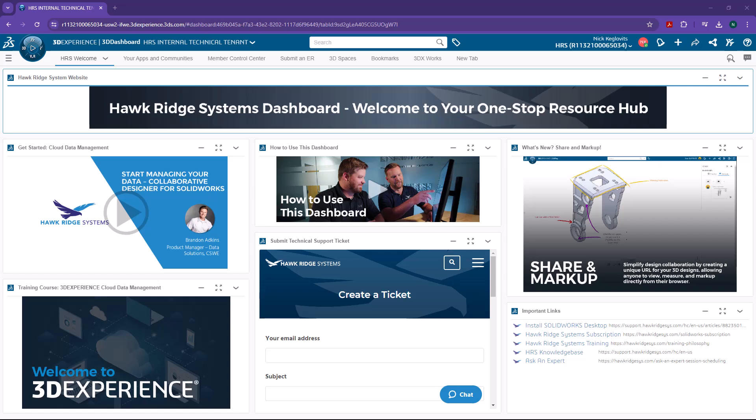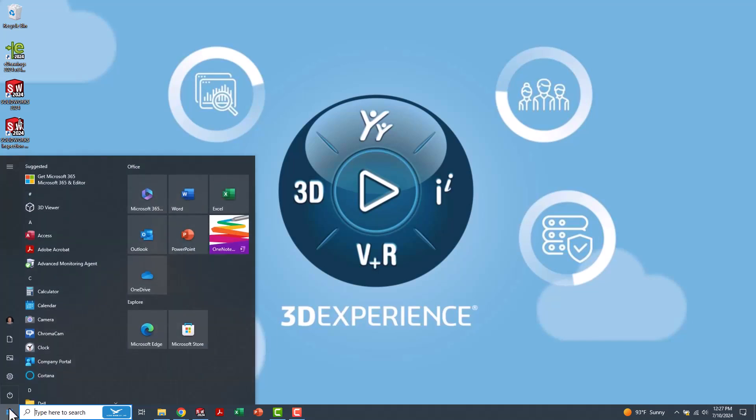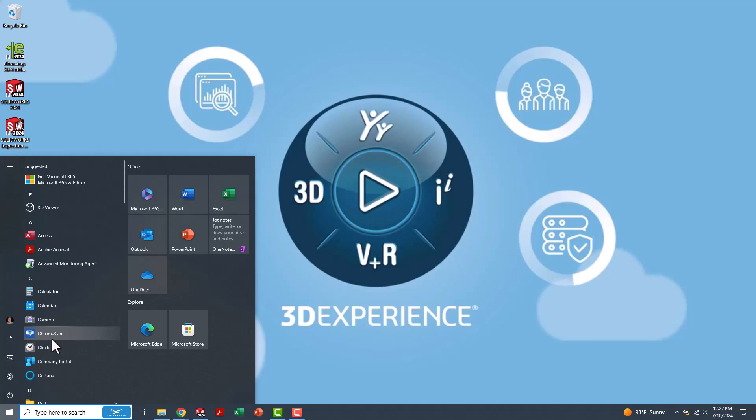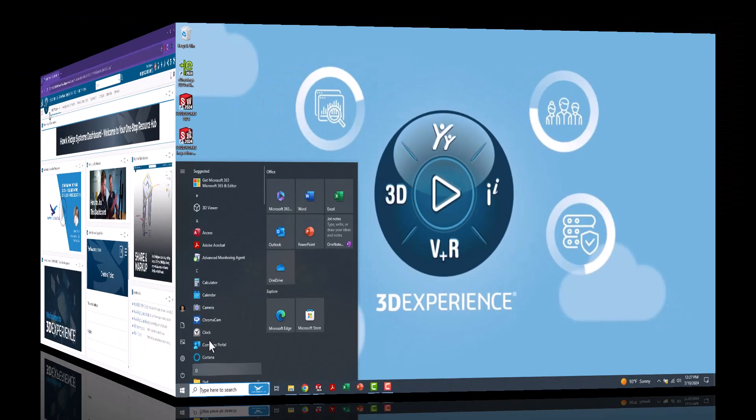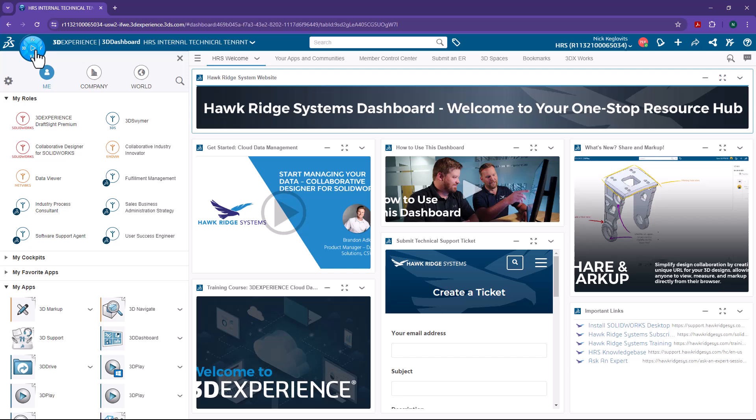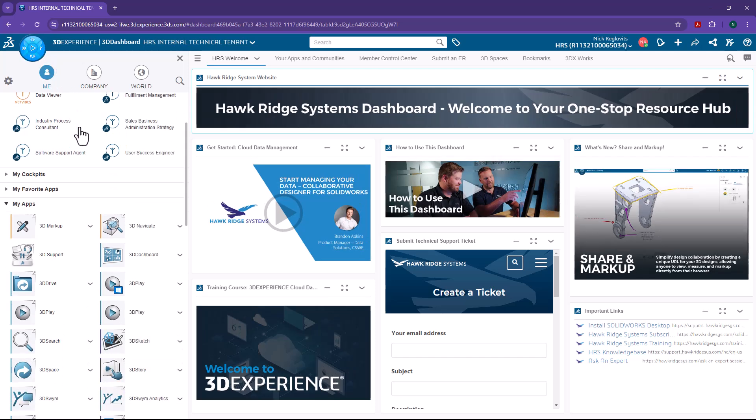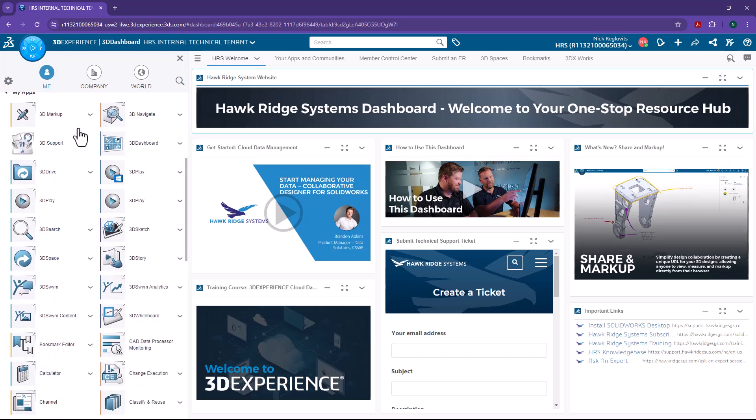In this video, I'll provide correlations between the Windows operating system and what I call the 3DEXPERIENCE operating system. So let's get started. And what better place to start than the Start button? So in Windows, we have the Start button. And in the Start menu, we can navigate the apps on our machine. In 3DEXPERIENCE, we go to the Compass, and we can see the apps that we have available to us.